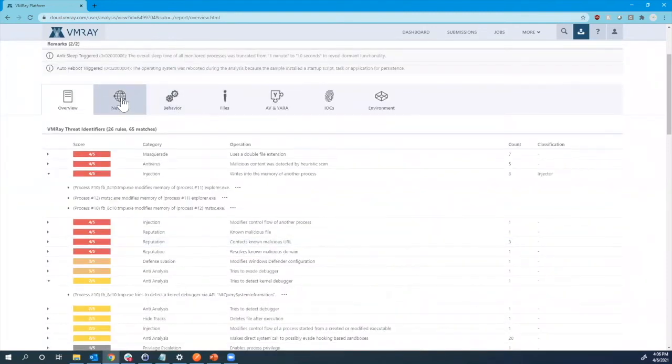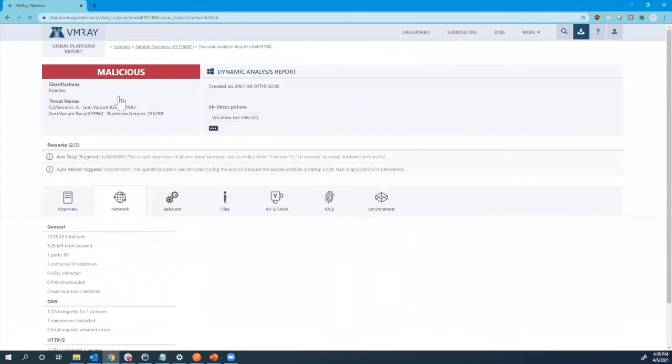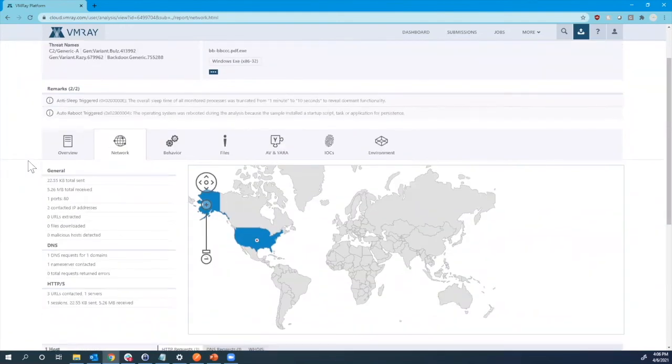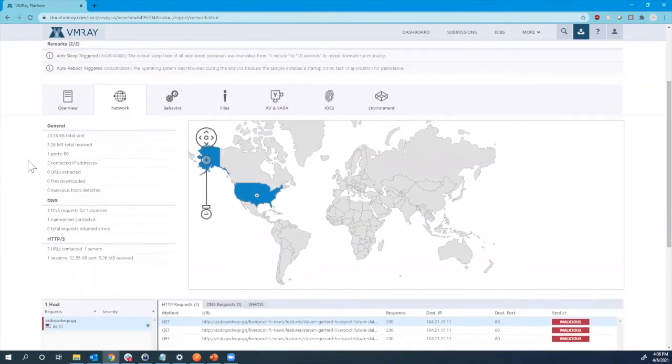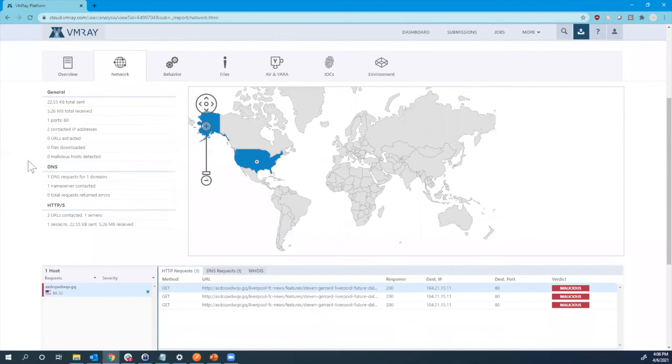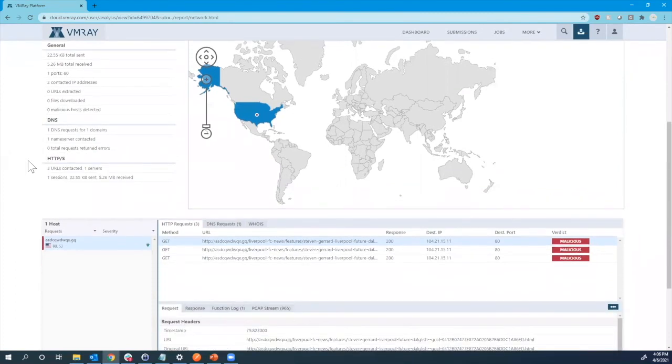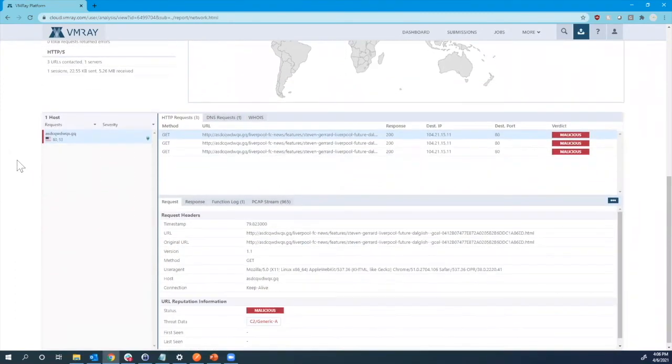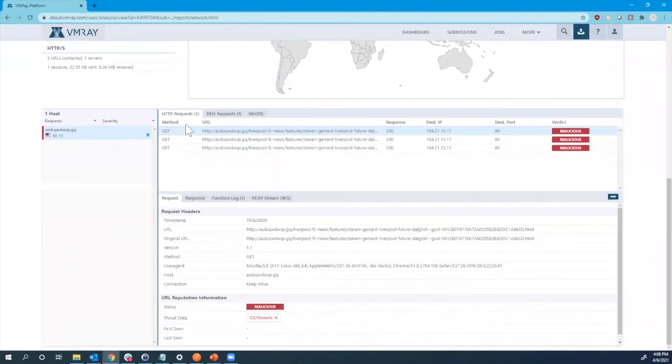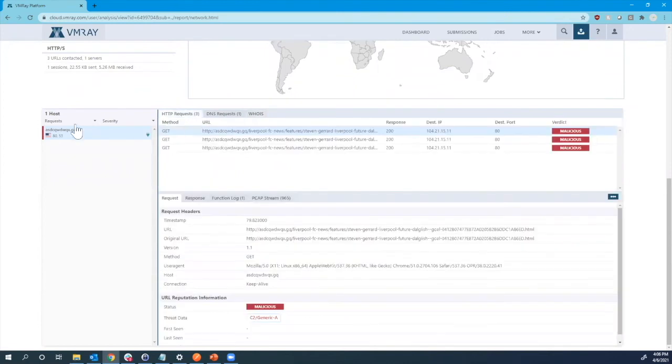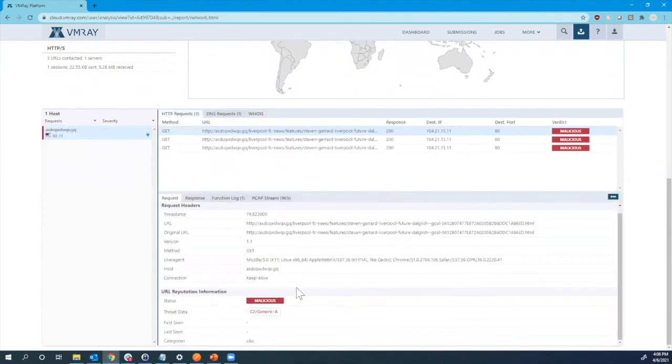Next, we can go through some of the other tabs to look at some more specific information, such as the network details, where we can look at the contacted IP addresses and URLs. And we can also look at some of the host information. So not only some of the HTTP and DNS requests, also the WHOIS analysis of this. But this information also goes into the reputation. And here we can see it's a known command and control server.